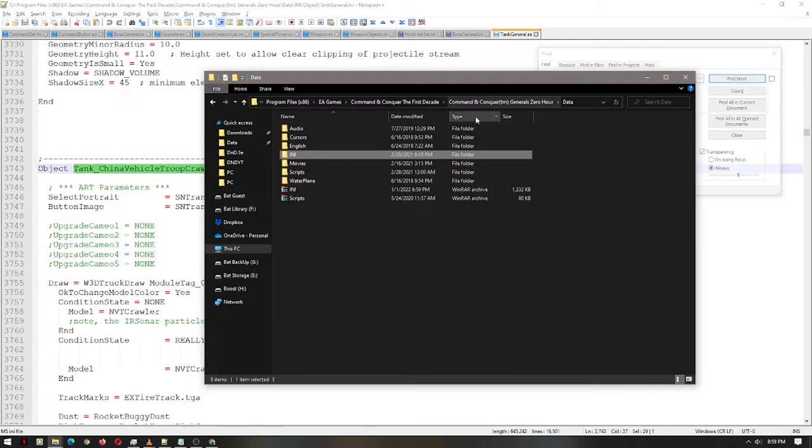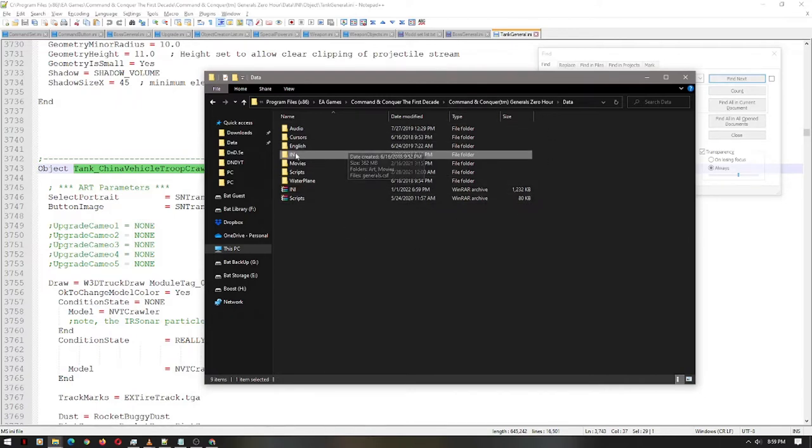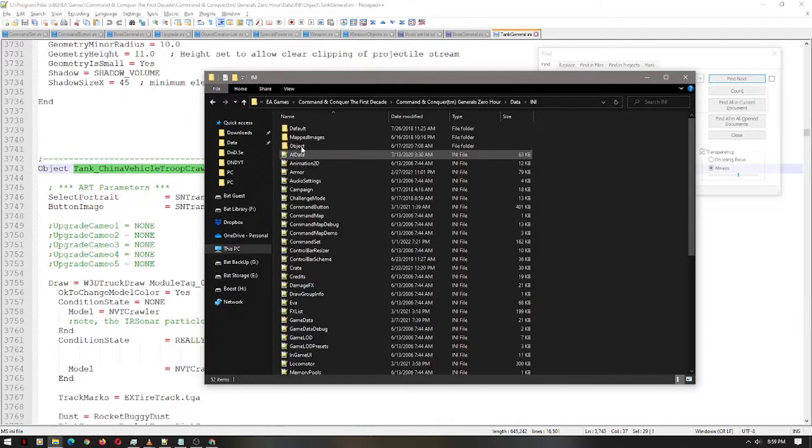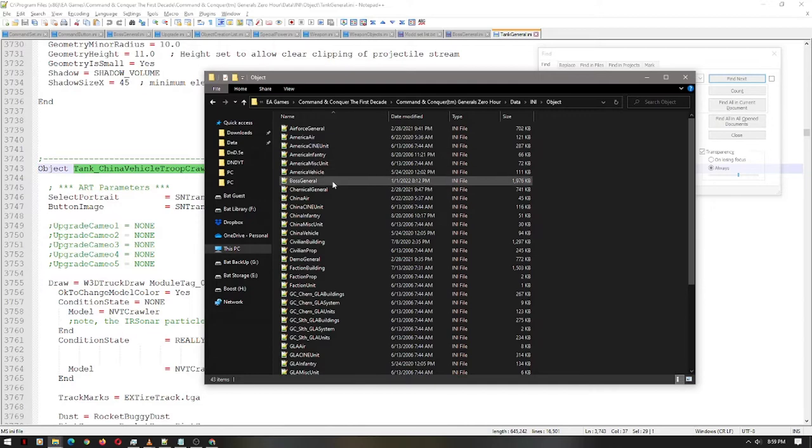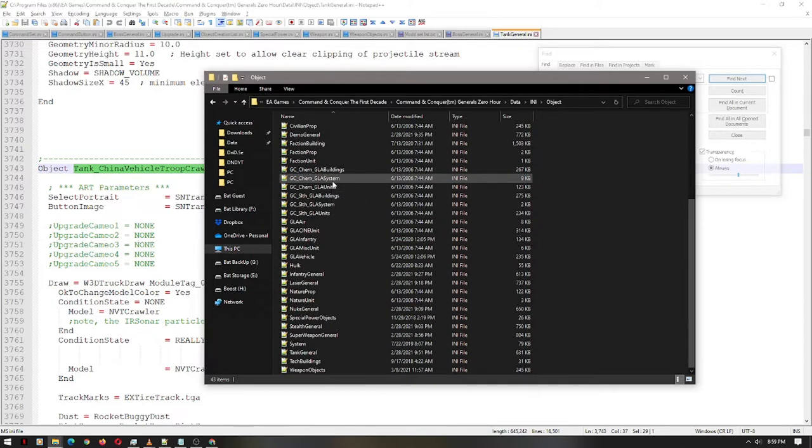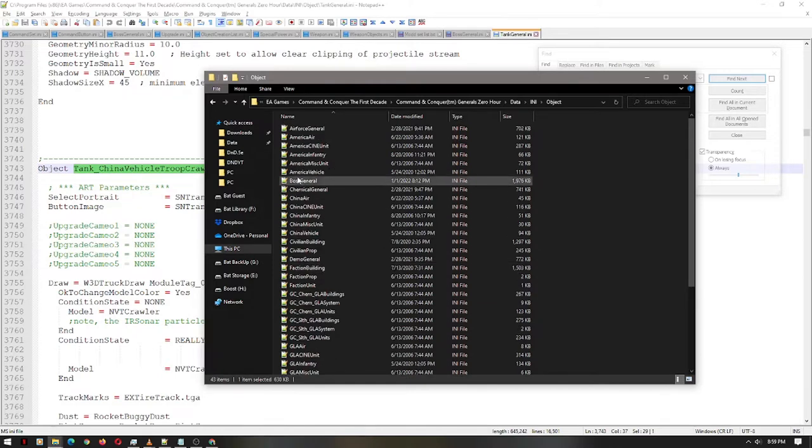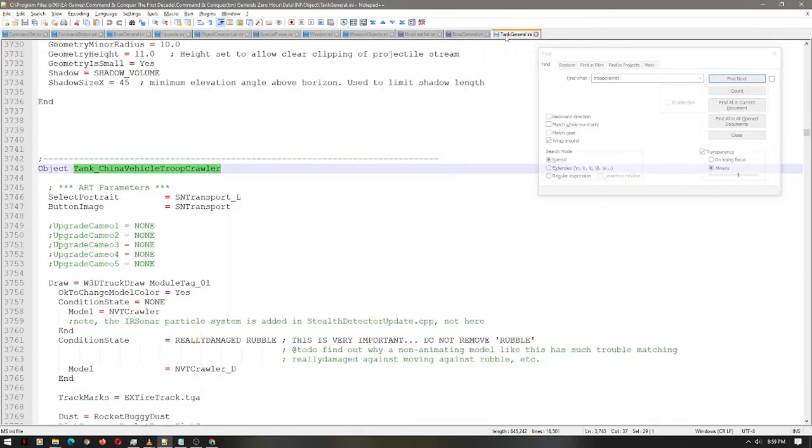If you've seen my other tutorials, you should be familiar with this folder already. It's very simple. This is in your Zero Hour directory. Just open up INI. In this case, I want to add a unit from the tank general to my favorite general, the boss general. Just simply open them up.